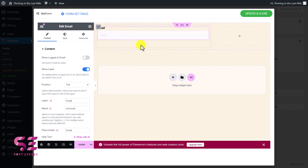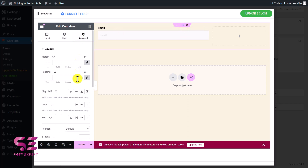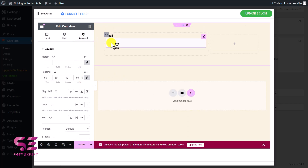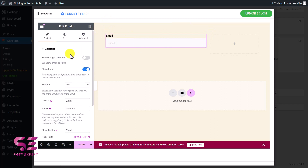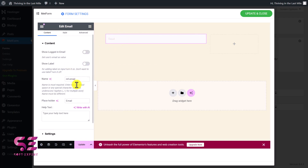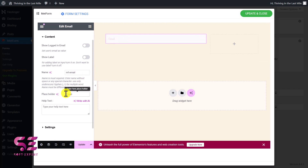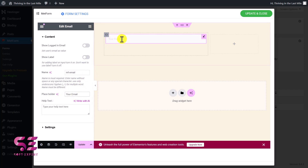Now we can design it as well. Let's give this container some spacing — I'll add padding of 50 to give some spacing. I can edit the label and field. You can see 'Show Label' — if you don't want to show the label, just deactivate it. Now we don't have any label. This is the name of this field, and this is the placeholder. I'll change it to 'Your email' and you can see the changes.